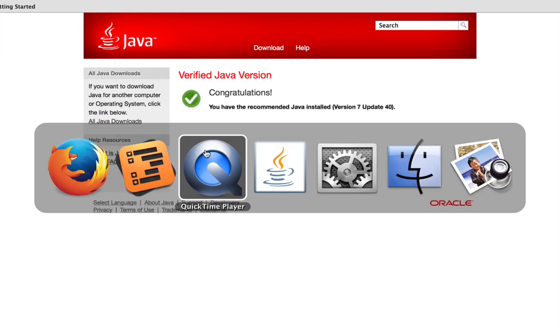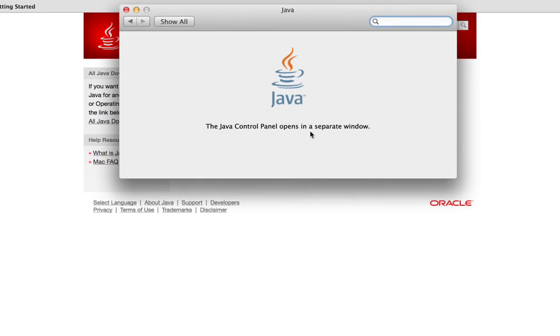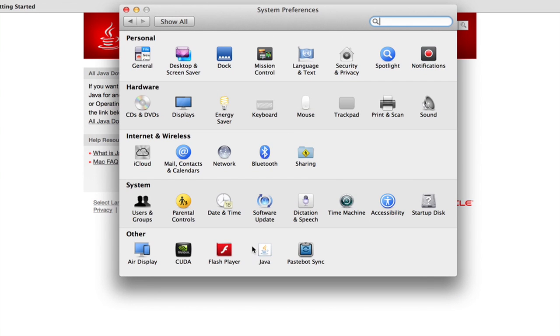It installs a certificate. On a Mac, your certificates can be accessed through System Preferences under the Java Control Panel. It's right here.